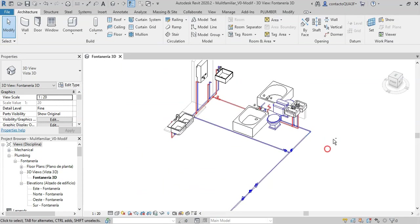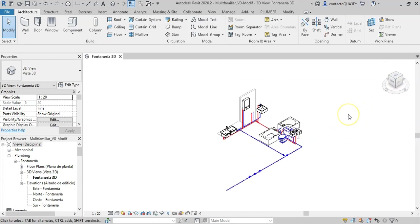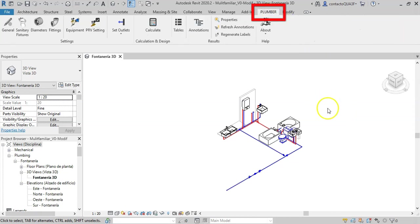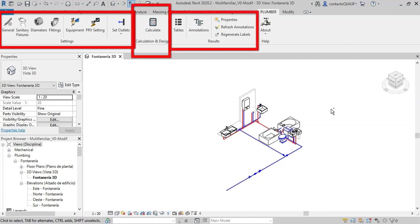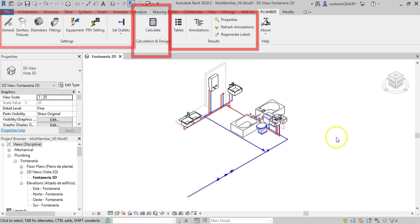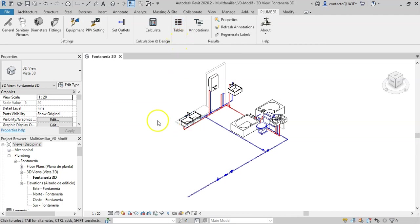Once you have installed the add-in, you can see the Plumber tab on Revit's ribbon. Within it you will find three panels to carry out the configuration mentioned above, the calculation, and the presentation of the results as annotations. The results tables can also be exported to Microsoft Excel files.